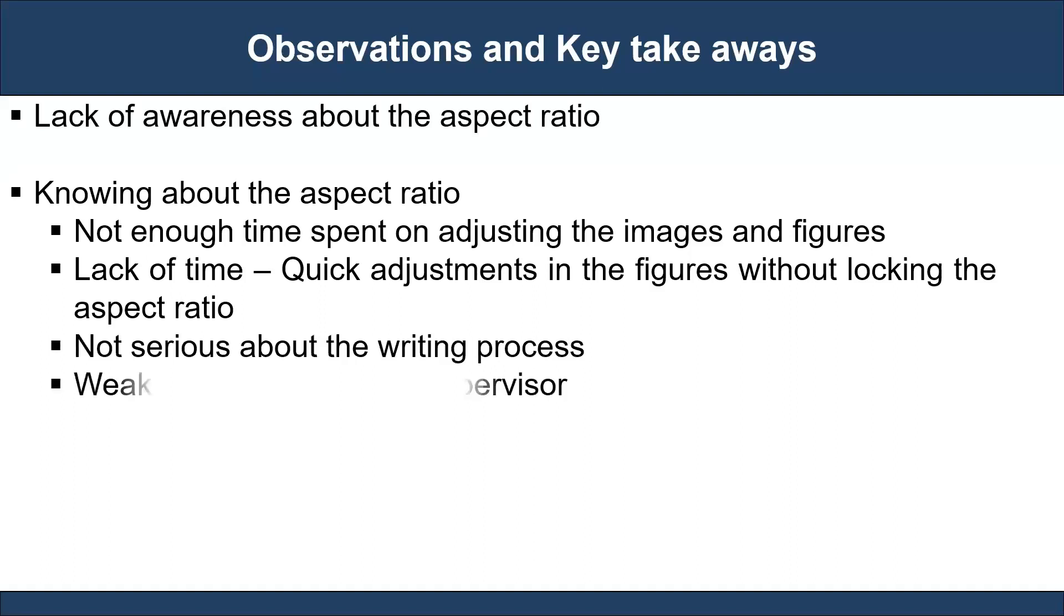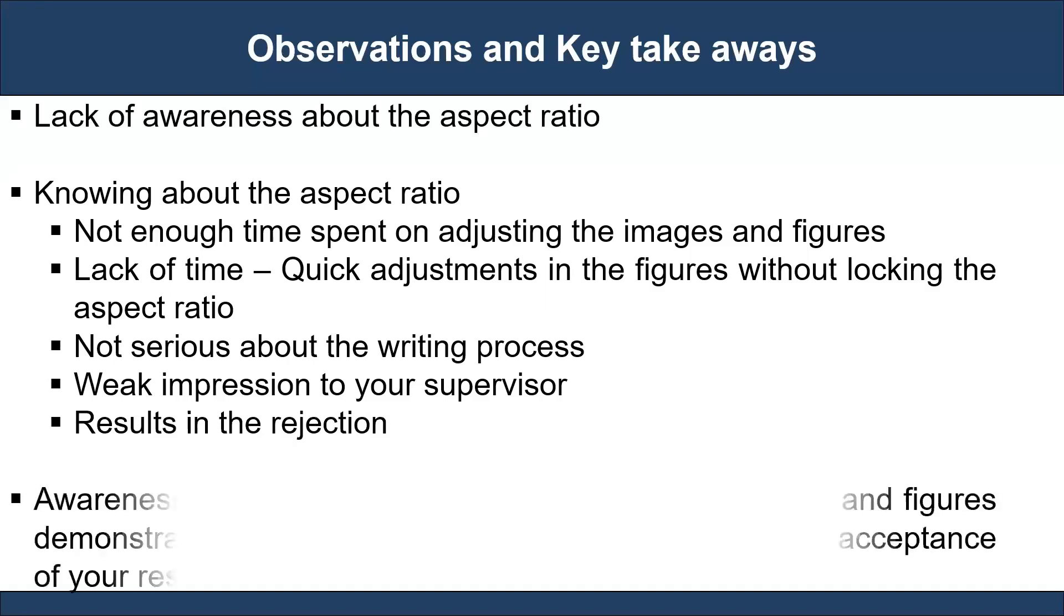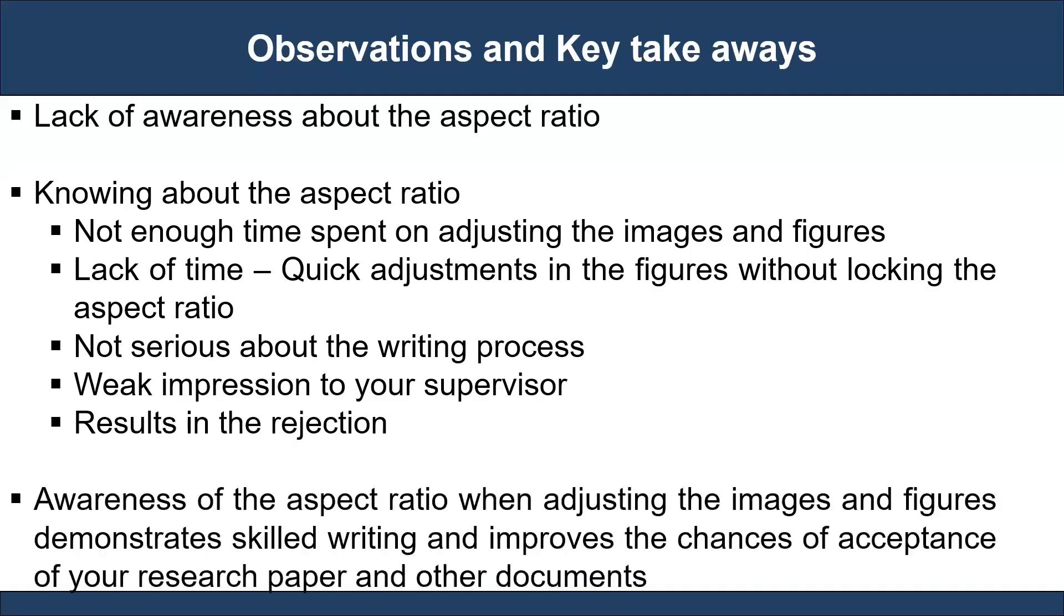This demonstrates that we are not serious about the writing process. If we submit a document to our supervisors, such cases will create weaker impressions. It may result in rejection if a document is submitted to a publisher, funding agency, or any other authority. Whereas, awareness of the aspect ratio when adjusting images and figures demonstrates skilled writing and improves the chances of acceptance for our documents.